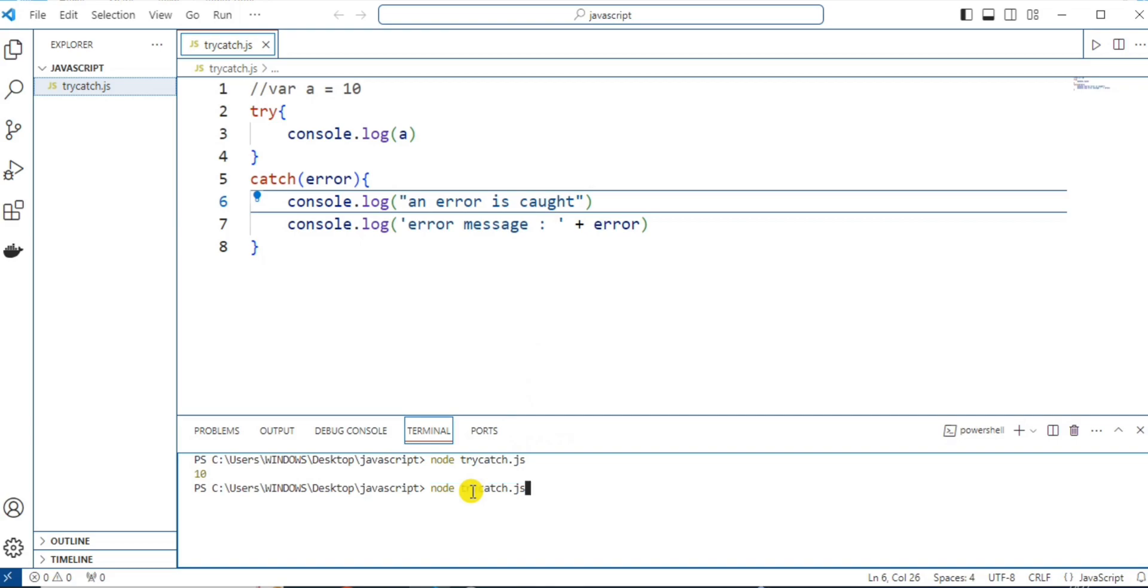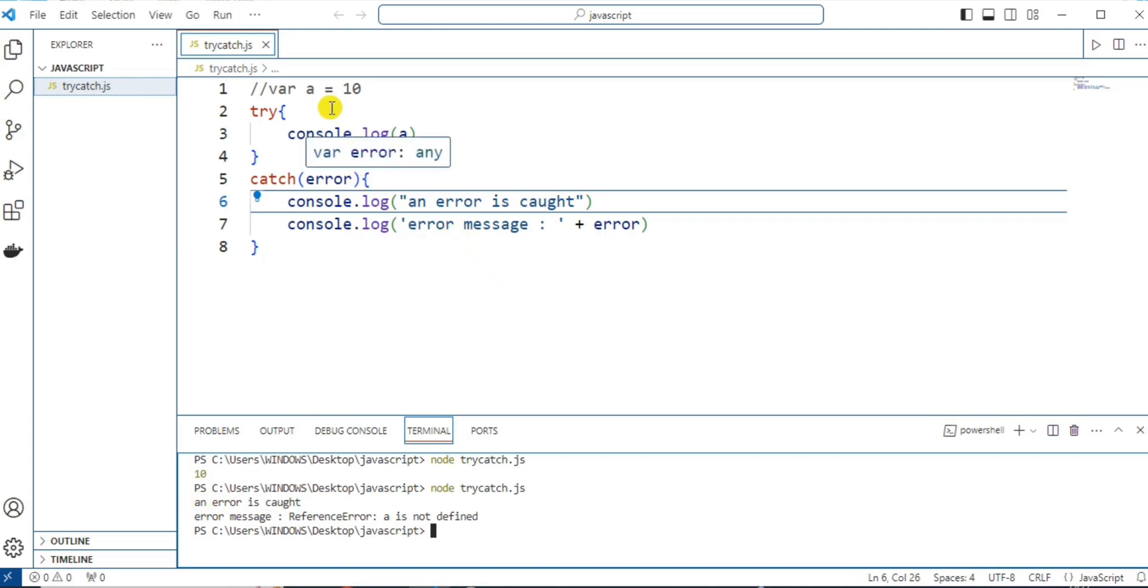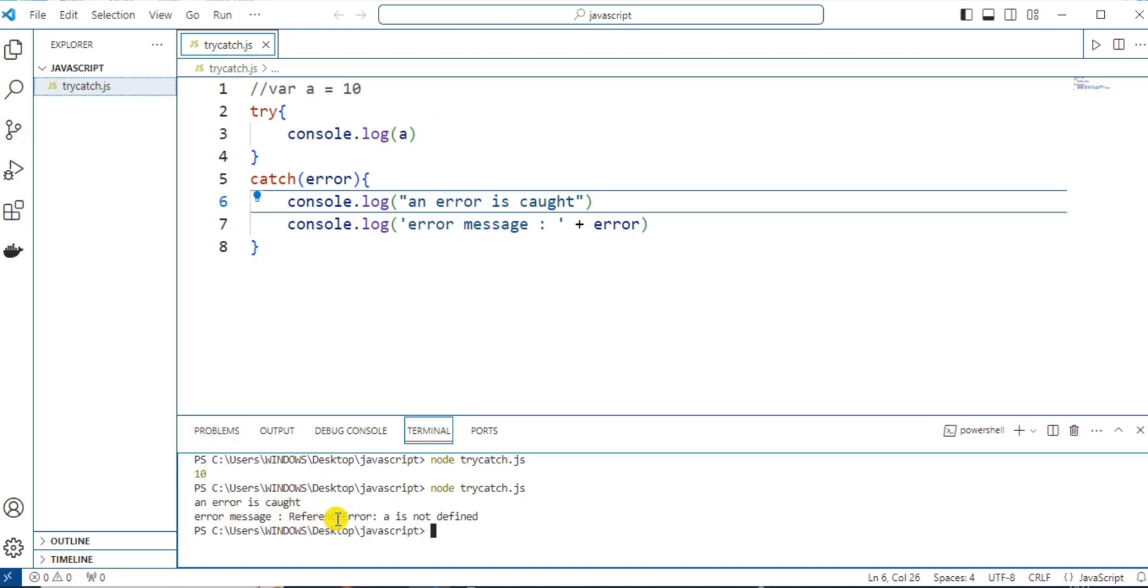On clicking the enter button, we can see the output. Since this variable A is not defined, an error is caught and the error message is, reference is given A is not defined. So, the error is being handled with this catch block.